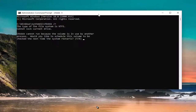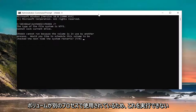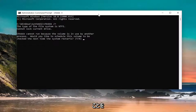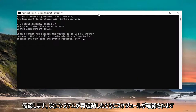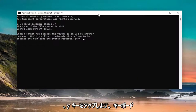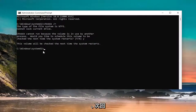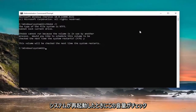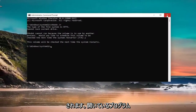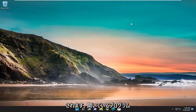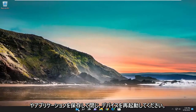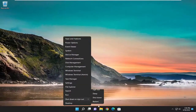It will say that CHKDSK cannot run because the volume is in use by another process, and ask if you'd like to schedule this volume to be checked the next time the system restarts. Tap the Y key on your keyboard and hit enter. It will confirm the volume will be checked next restart, so go ahead and save and close any open programs and restart your device.